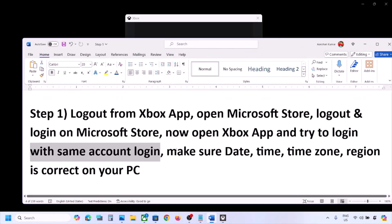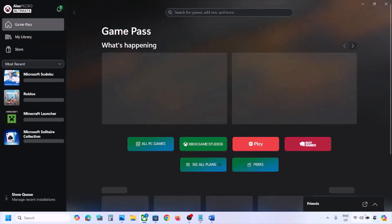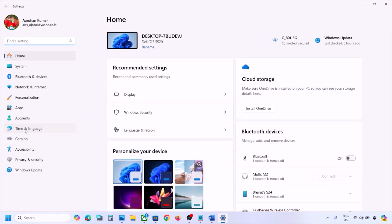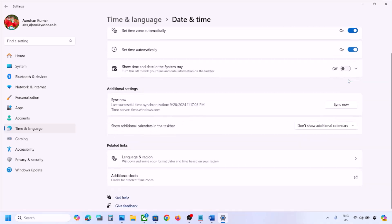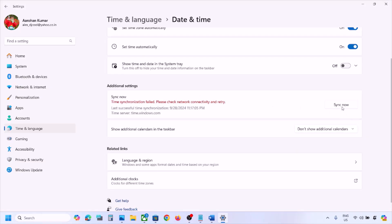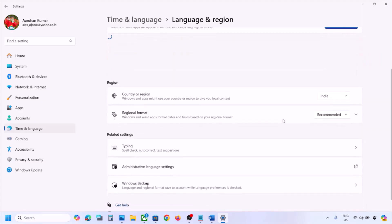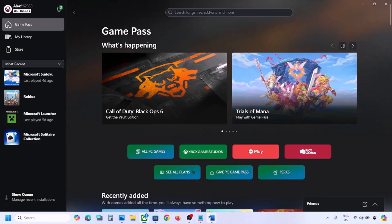If still not working, make sure date, time, time zone, and region are correct. Open Settings, go to Time & Language, then Date & Time. Make sure 'Set time zone automatically' and 'Set time automatically' are both on. Scroll down and click Sync Now. Then go to Time & Language again, go to Language & Region, and make sure the correct country is selected.